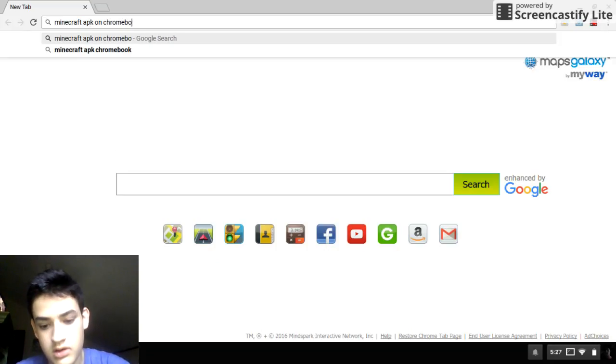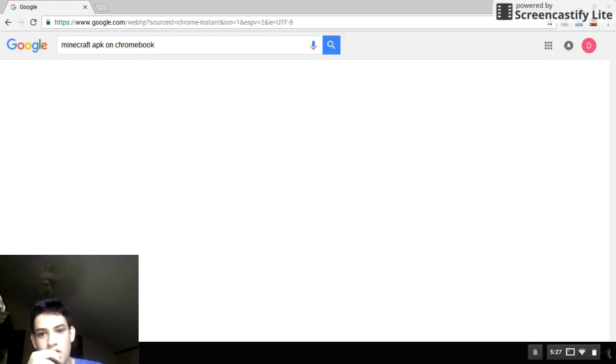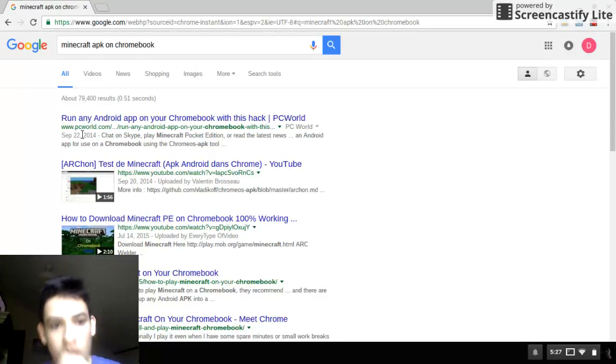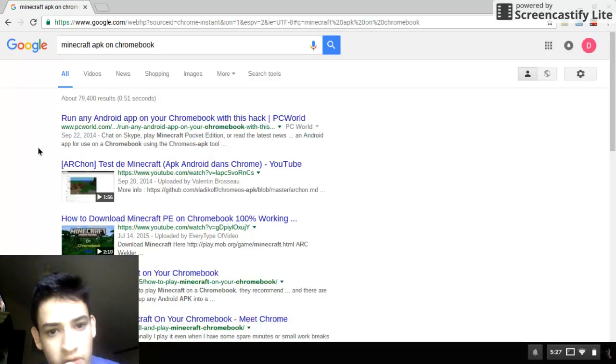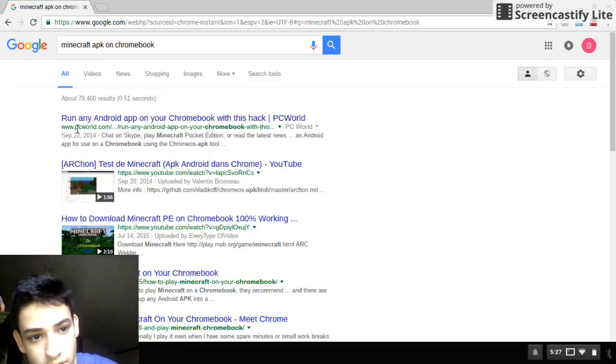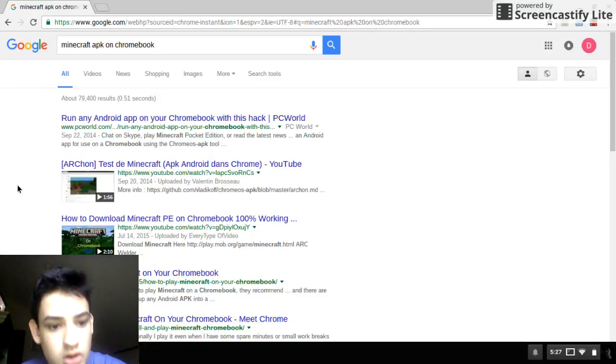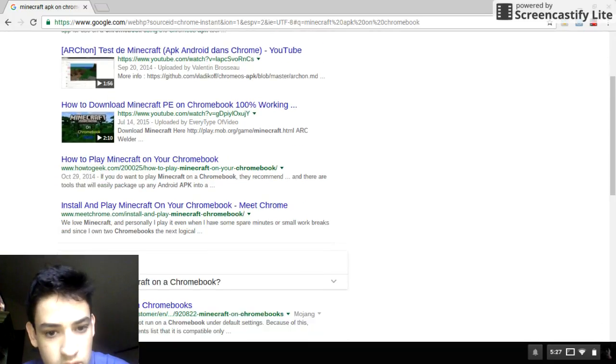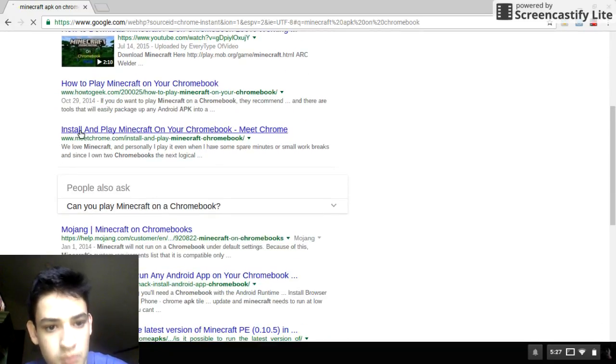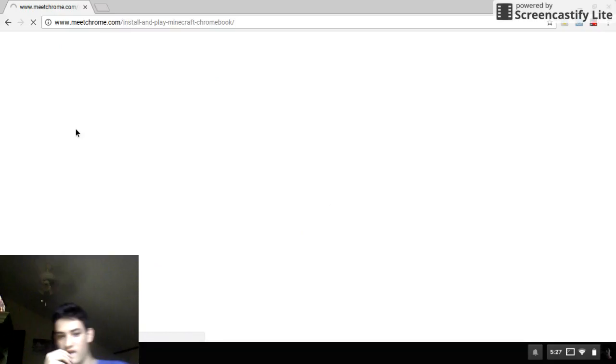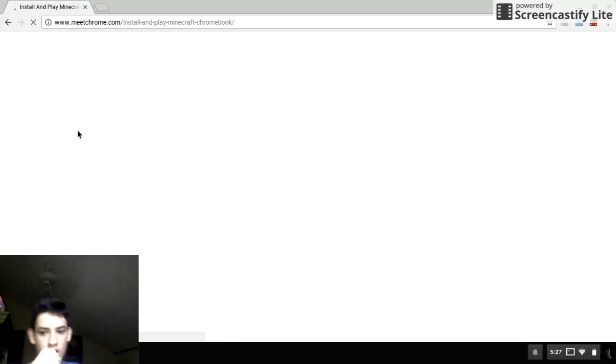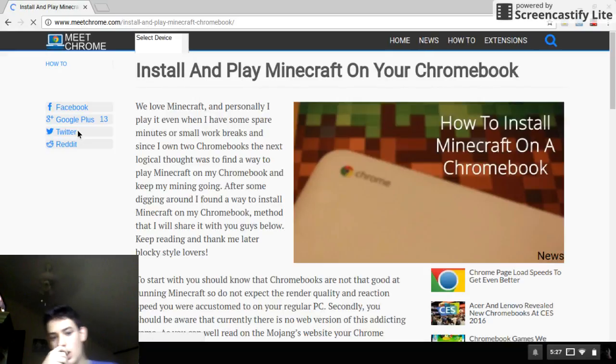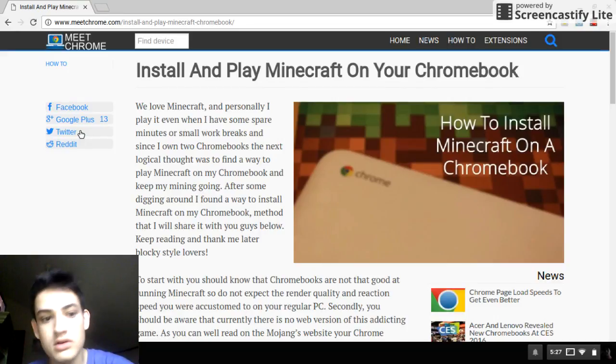You don't want to go to this one right here. What you want to do is you want to go to where it says Meet Chrome right here.